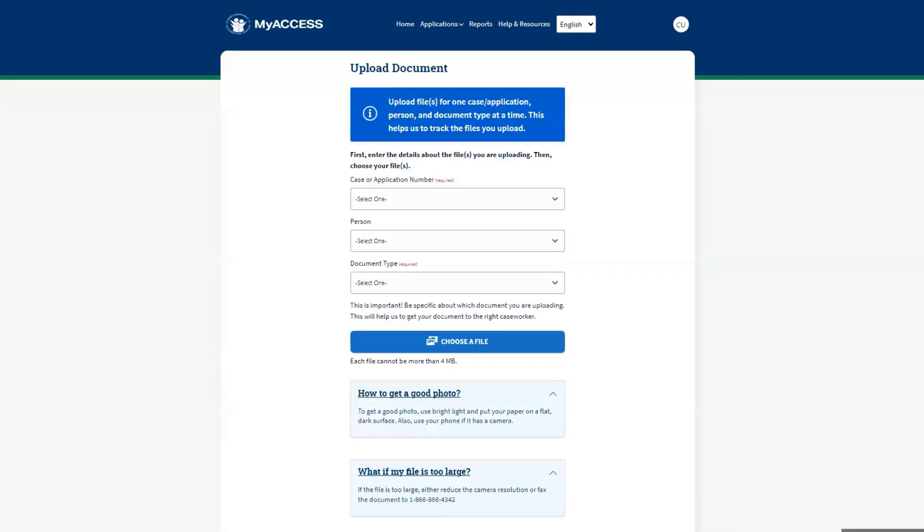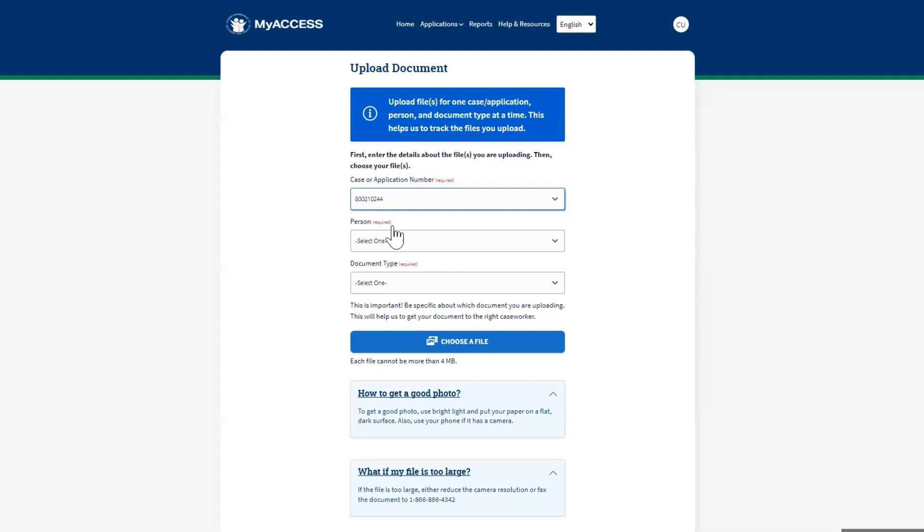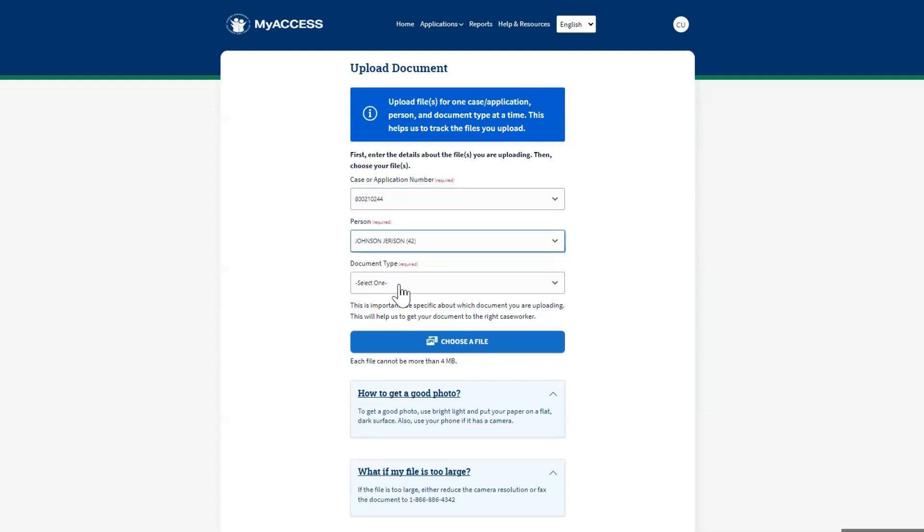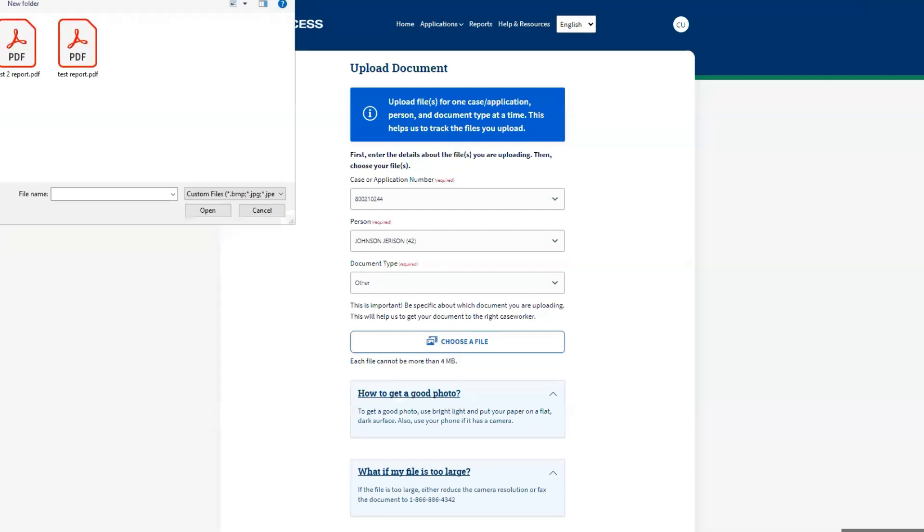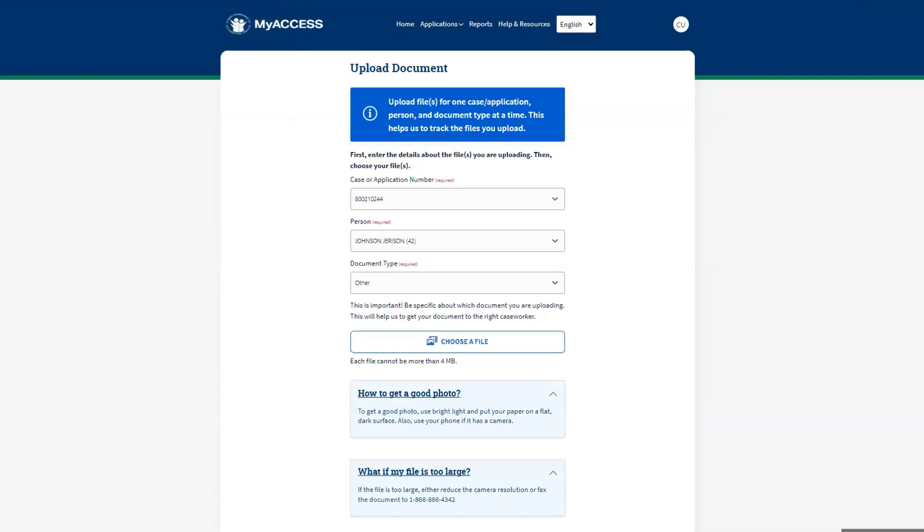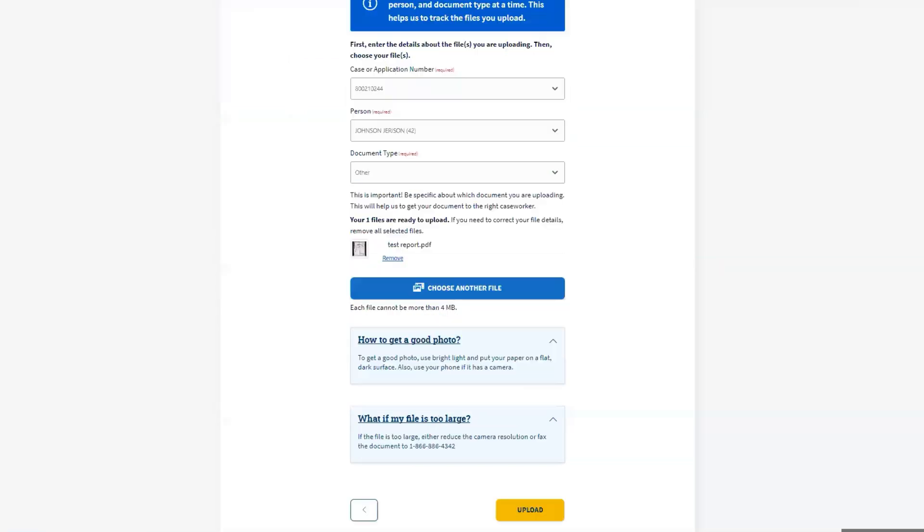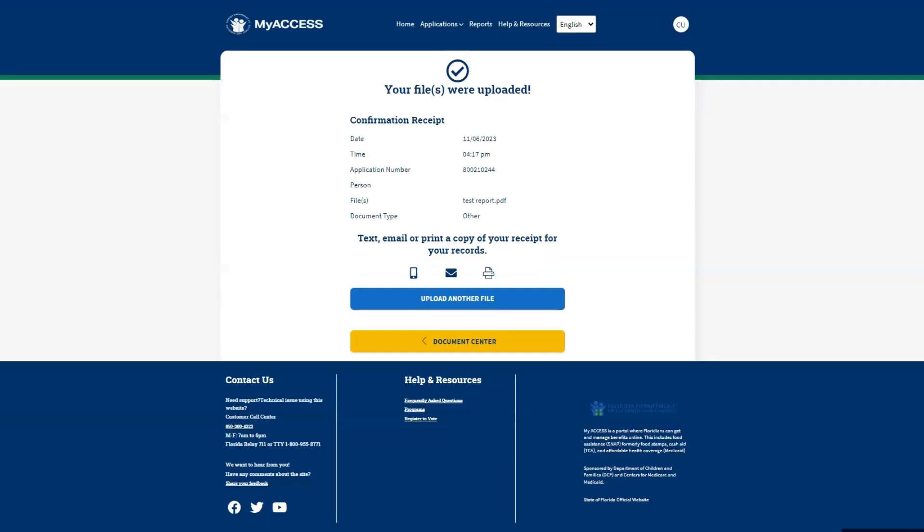Click Upload Document at the bottom of the screen to upload additional documents. On the Upload Document screen, select the case or application number, select the person you're uploading a document for, and the document type. Click Choose a File and select from your local computer or mobile device. To submit the document, click Upload. Click Home at the top of the screen to go back to the dashboard.